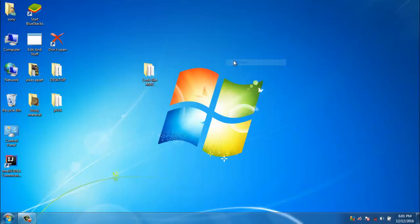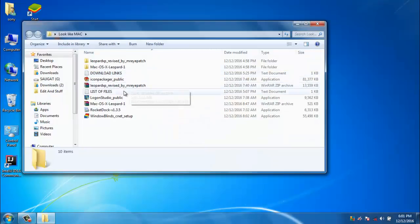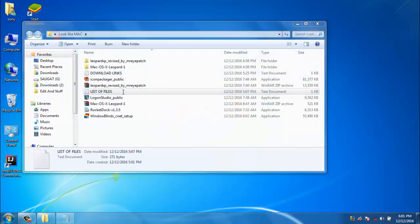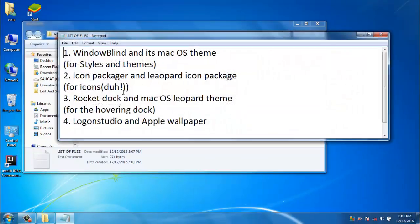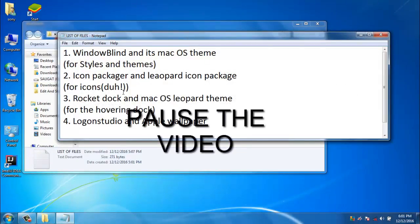First we will see the files we need to download. Here are the files you need to download. Pause the video to see the files.